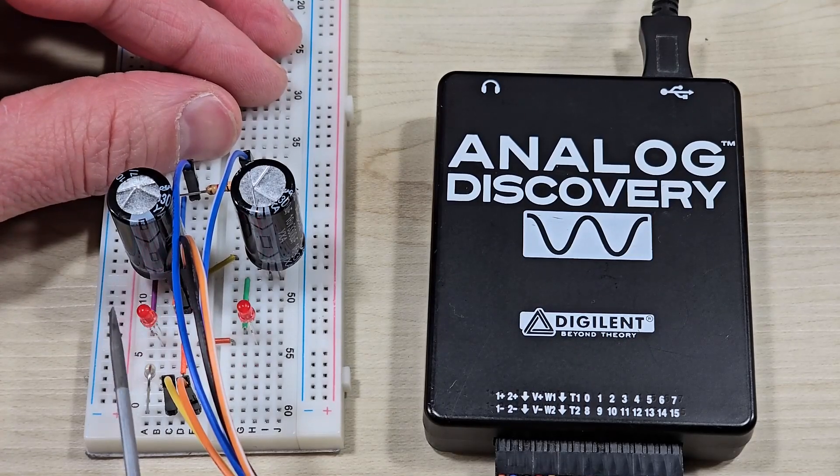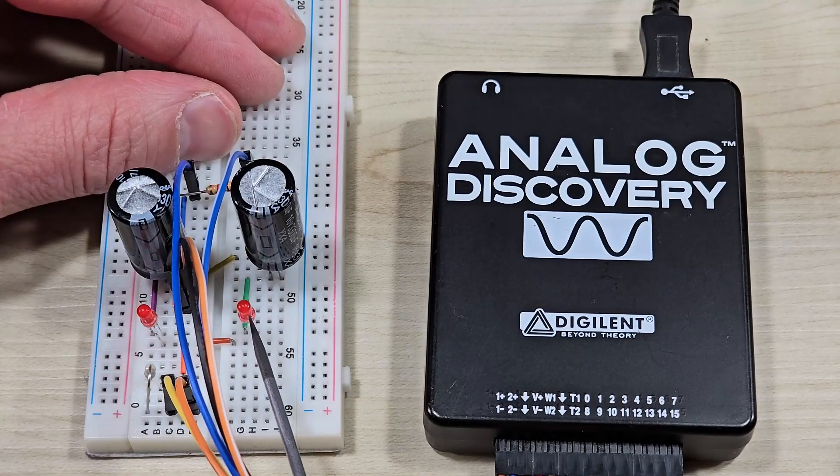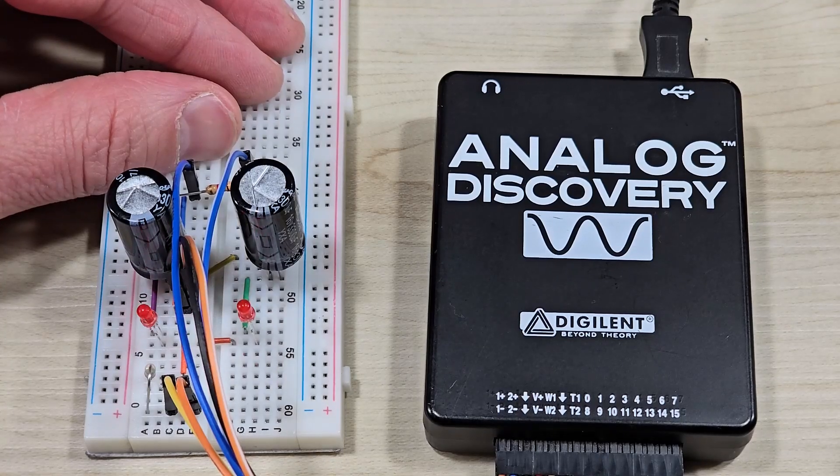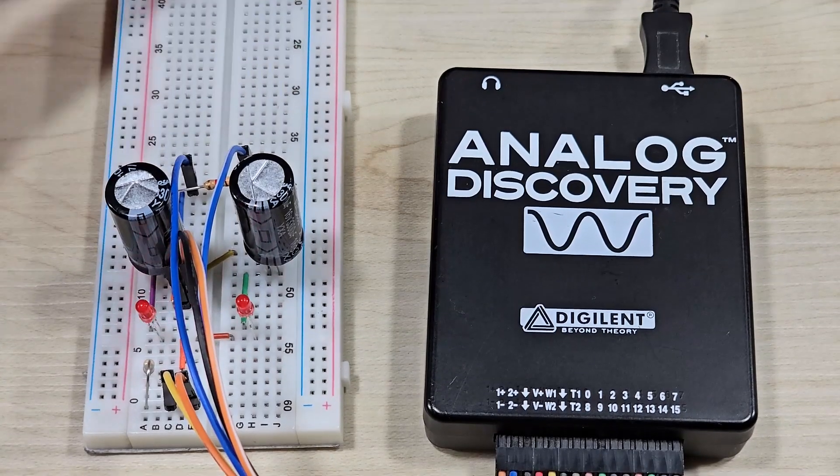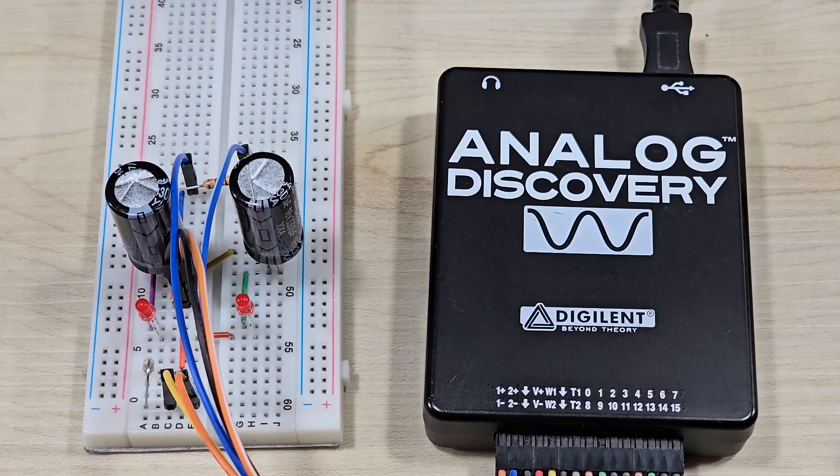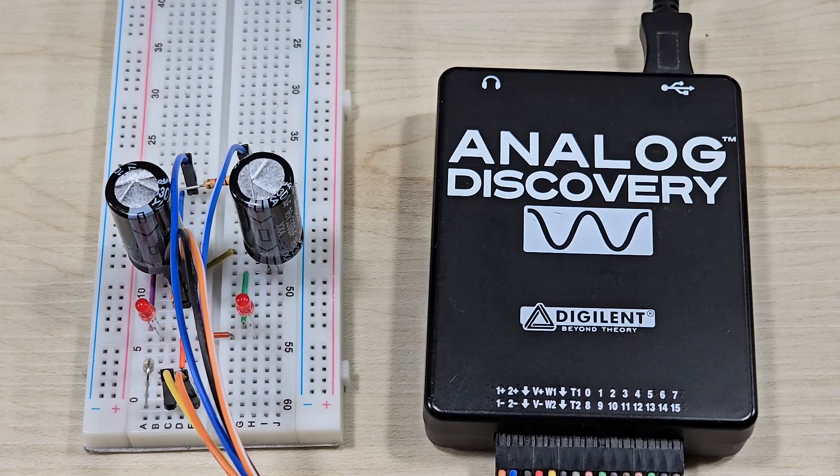Hello everyone. Today we're going to look at the voltage doubler using LEDs as rectifiers. This digital and analog discovery will be used both as waveform generator and oscilloscope.